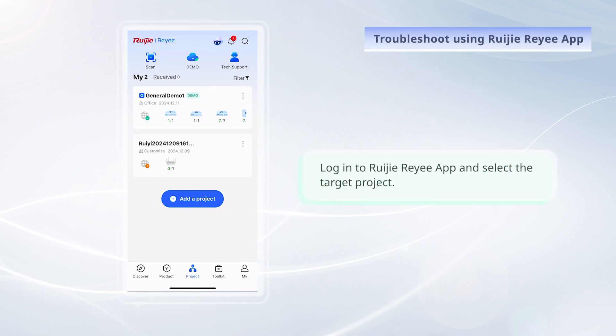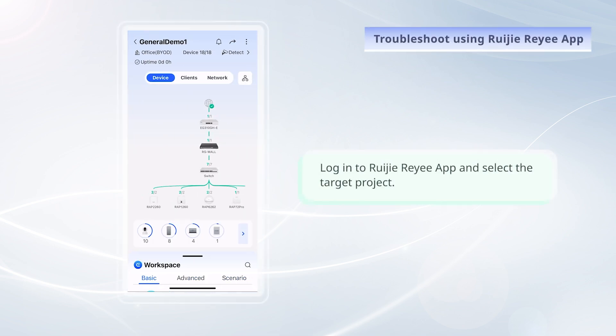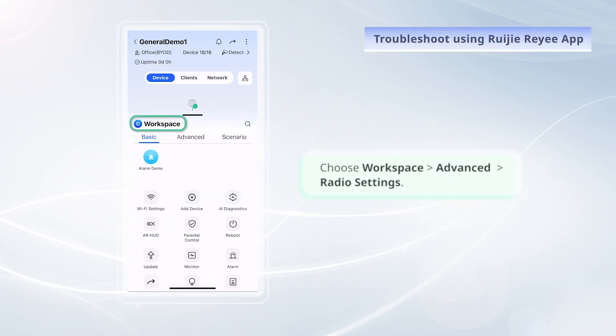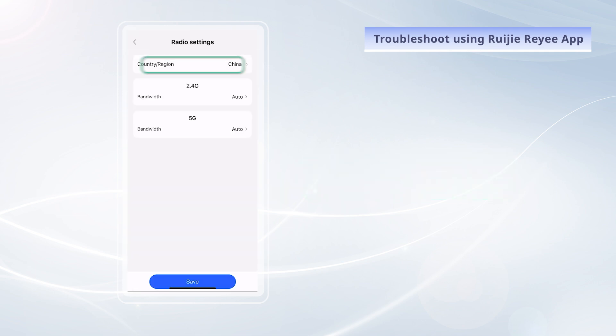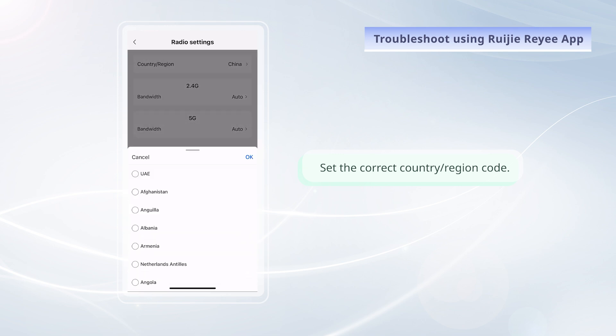Log in to RuiJie Rii app and select the target project. Choose Workspace, Advanced, Radio Settings. Set the correct country or region code.